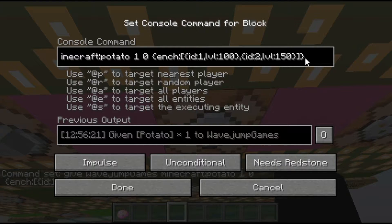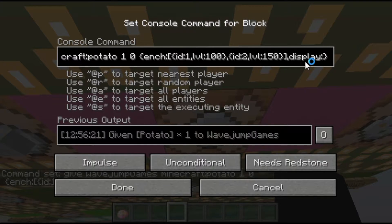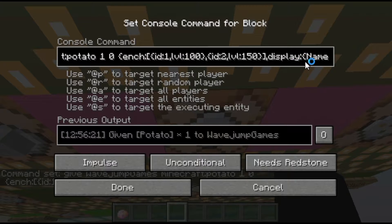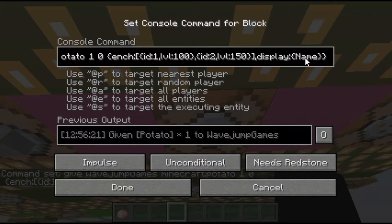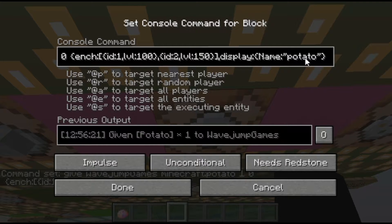Now comes the display tag, which is one you'll see very often because it's one of the most useful ones. After the enchantment section, add a comma and add 'display'. After display, add a colon. Similarly to enchantments but this time instead of double square brackets, we do double curly brackets. Inside the display tag we have multiple sub-tags. You don't have to use them in a specific order and you don't have to use all of them. I'm going to set a name of 'potato' for the item in all lowercase.